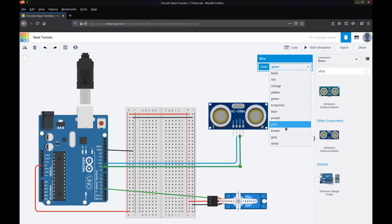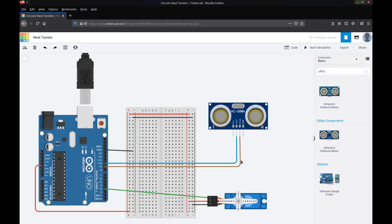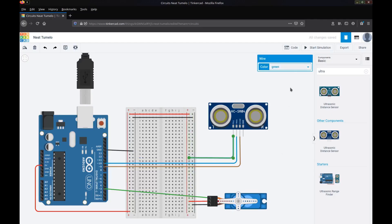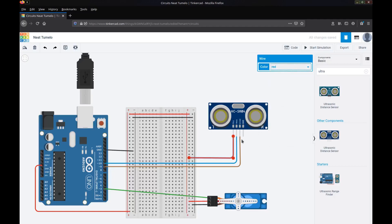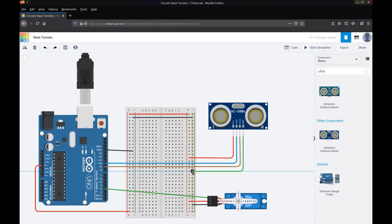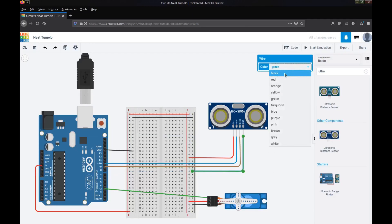Now the last two pins are your power, VCC is your 5 volt power so I'll bring that down and connect it to our positive rail there, color that red. And ground is obviously connecting to a ground pin so we'll connect that to ground on our board and we'll color that black.